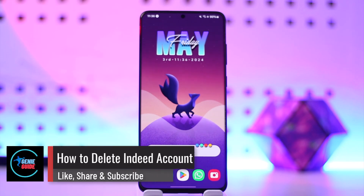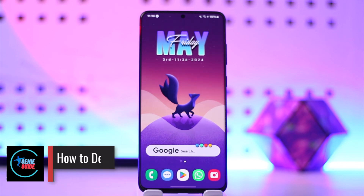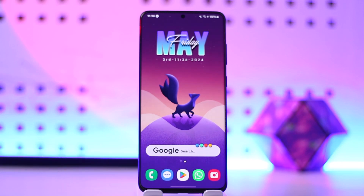Hello everybody, welcome back to the channel. In today's video I'm going to guide you on how you can delete your Indeed account, so make sure to watch the video till the end.